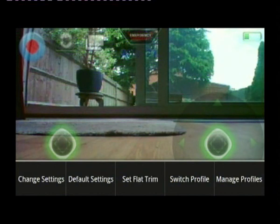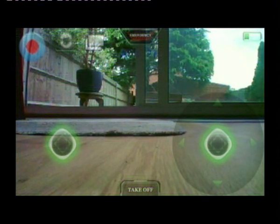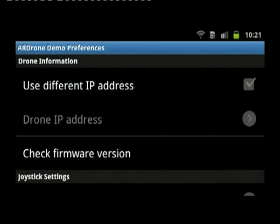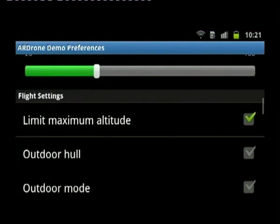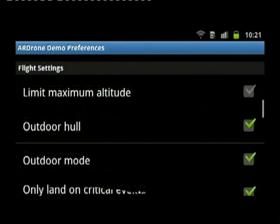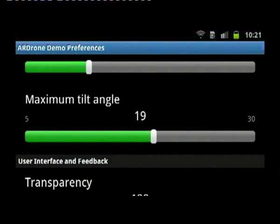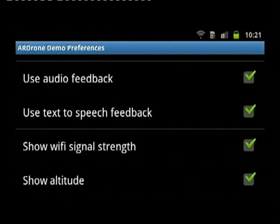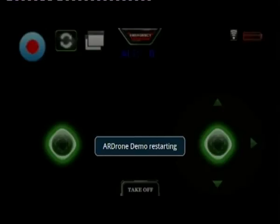Now I'll switch into the other profile — the outdoor profile. Select outdoor on this menu, then go back into the menu and change the settings for this profile. You can see it's saying 'outdoor profile.' For the outdoor profile you want to be a bit more aggressive and configure some outdoor settings on control: don't limit maximum altitude, outdoor hull, outdoor mode. Scroll down to tilt angle — that means you can tilt the drone and get faster motion. You don't want that inside but you do outside, especially if it's windy. I'll also show the WiFi signal strength because you might get your drone flying away otherwise — in theory it's meant to land, but in practice, doubtful.